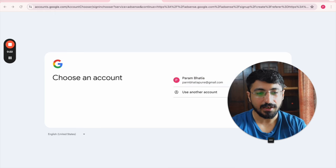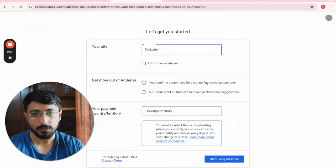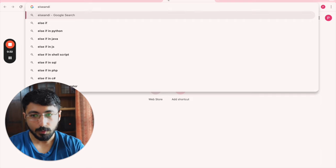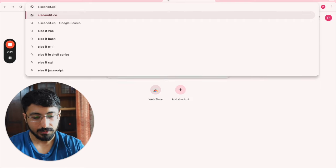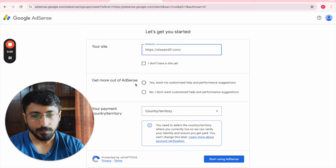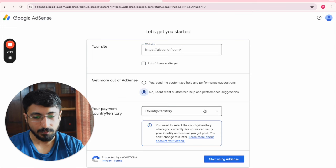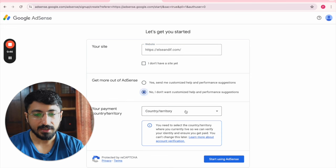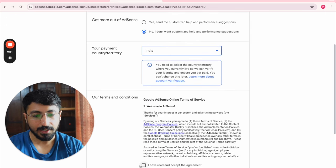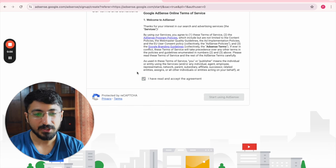Use the newly created email — this is a very important thing. Now providing your site details; I'll provide my site and validate that it's all correct. Then 'Get more out of AdSense' — I can opt in or out. Then your payment and country details — I'm selecting India right now — accepting the terms and conditions, and clicking 'Start using AdSense.'